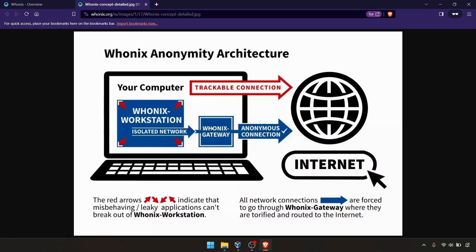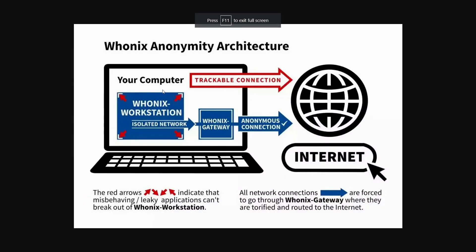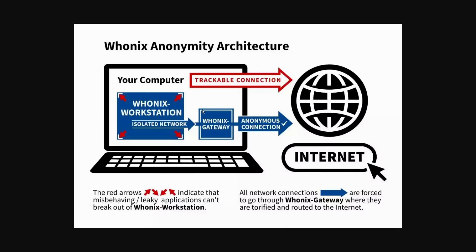As you can see, this is your laptop or desktop or whatever your computer. We're going to install the Whonix workstation as well as the Whonix gateway. Whonix gateway is the interface to the internet which you can connect through the Tor gateways.